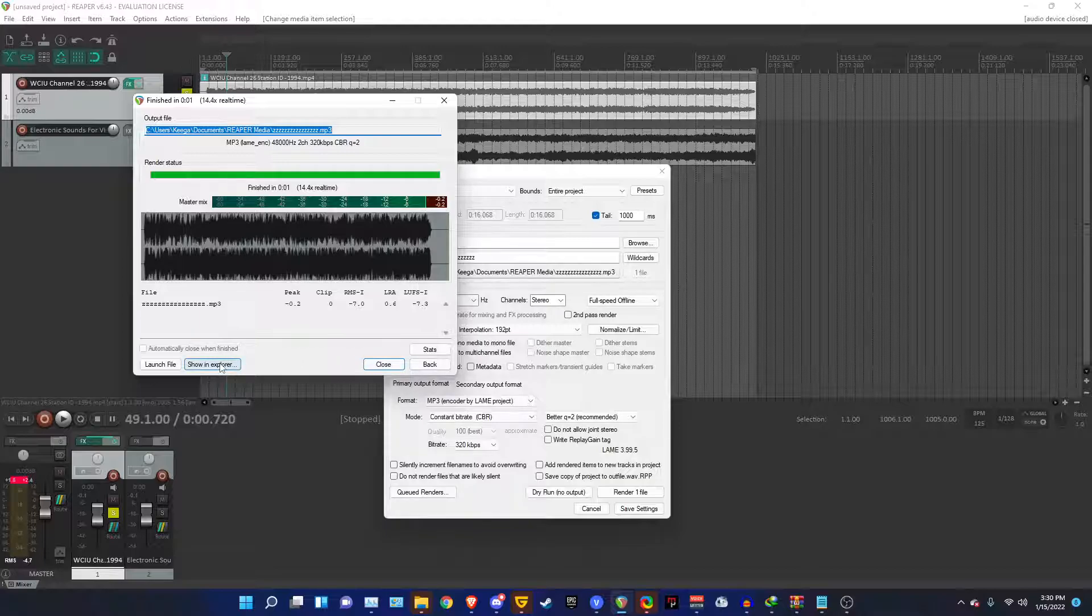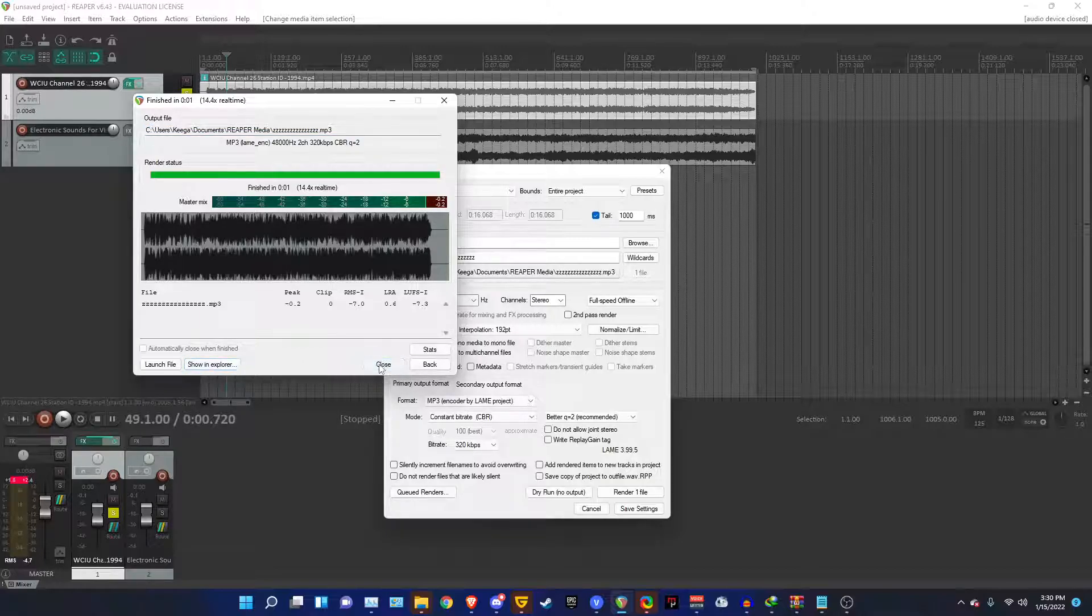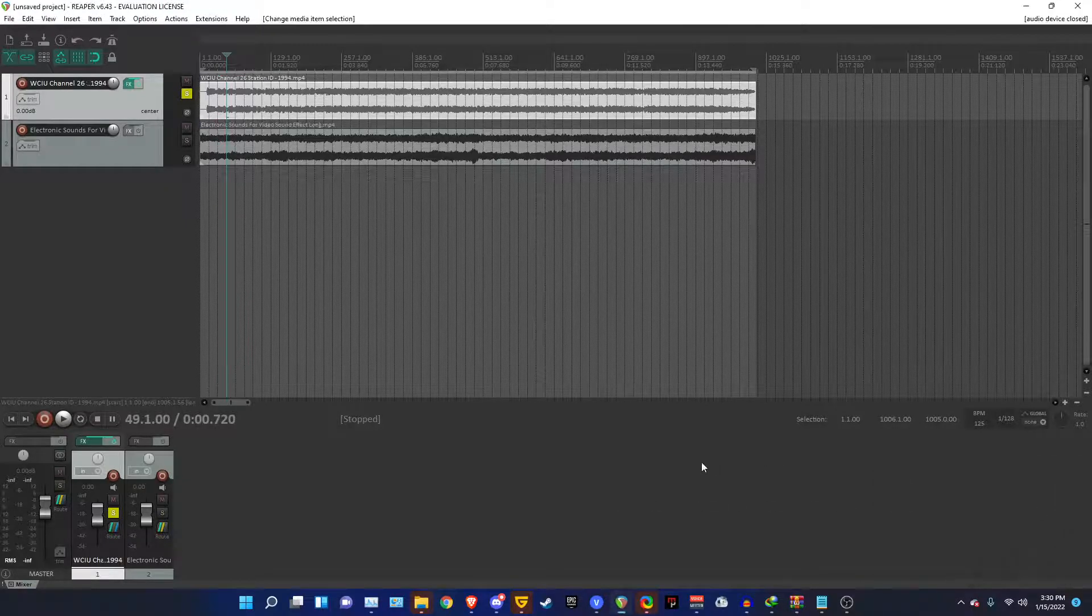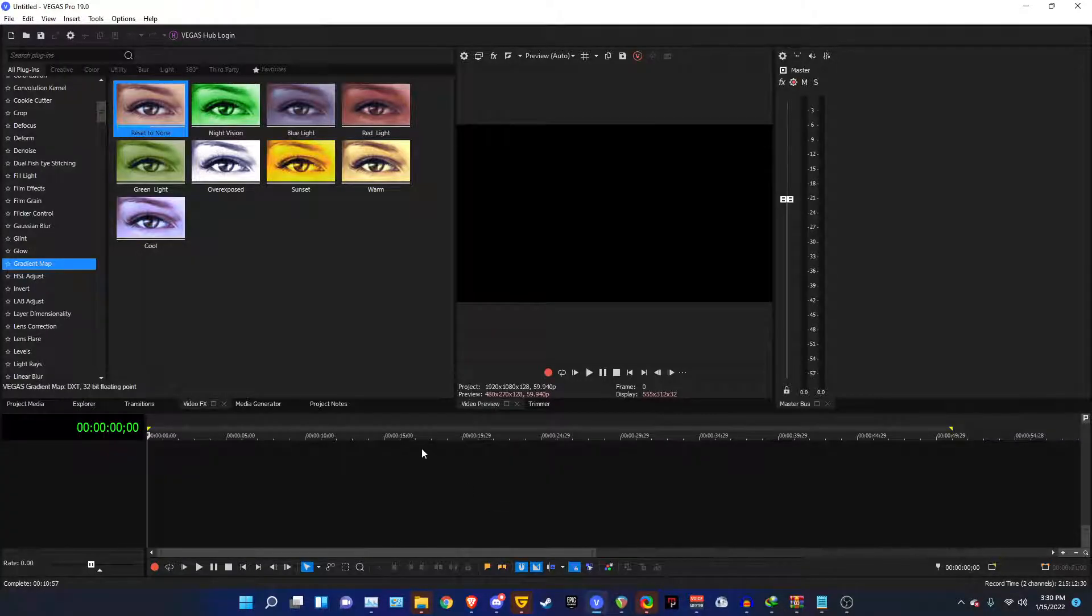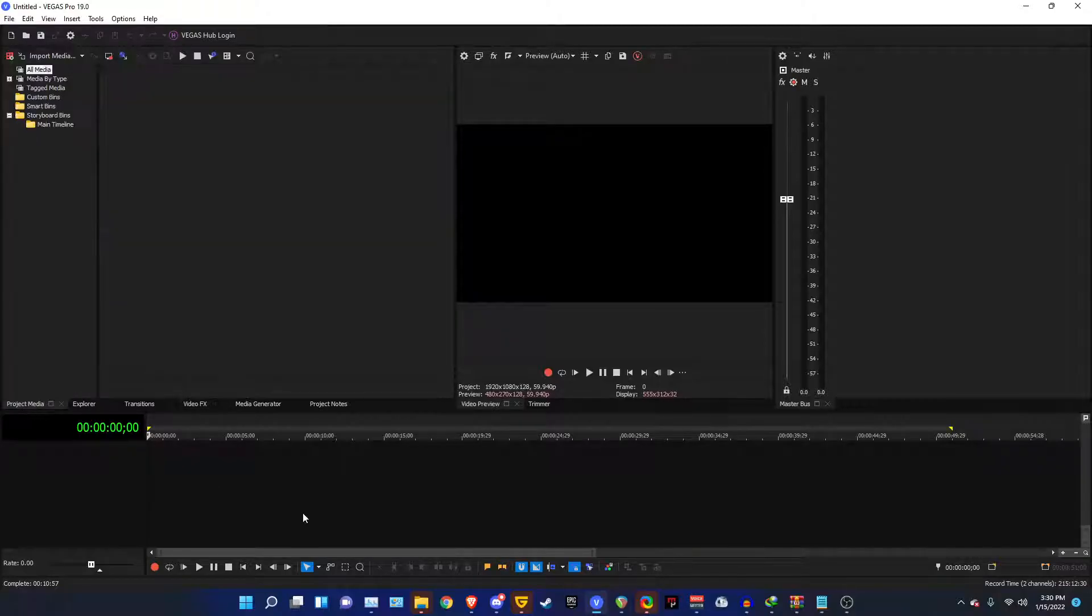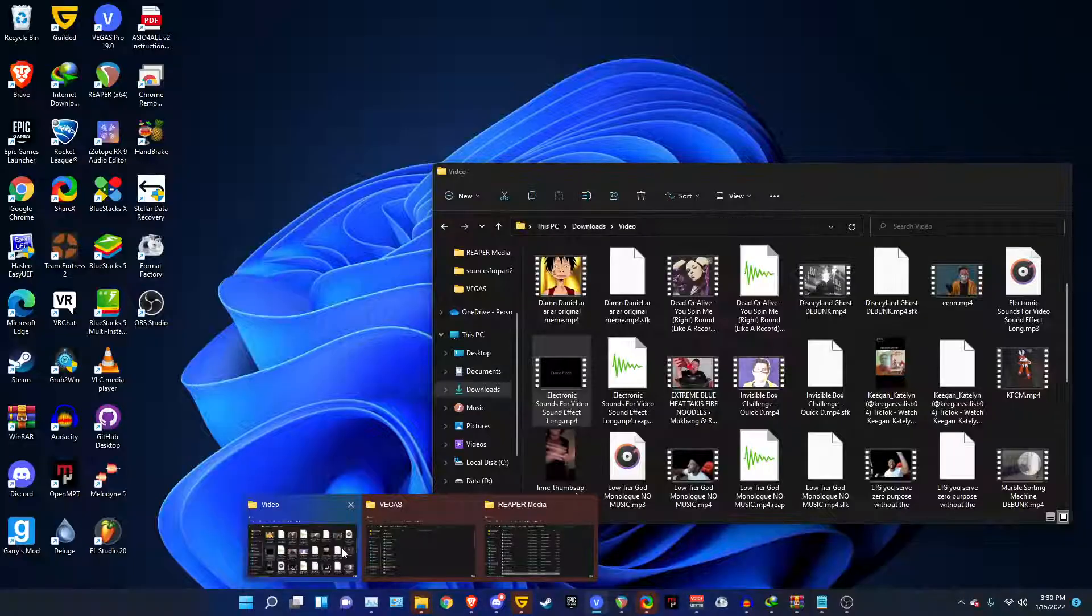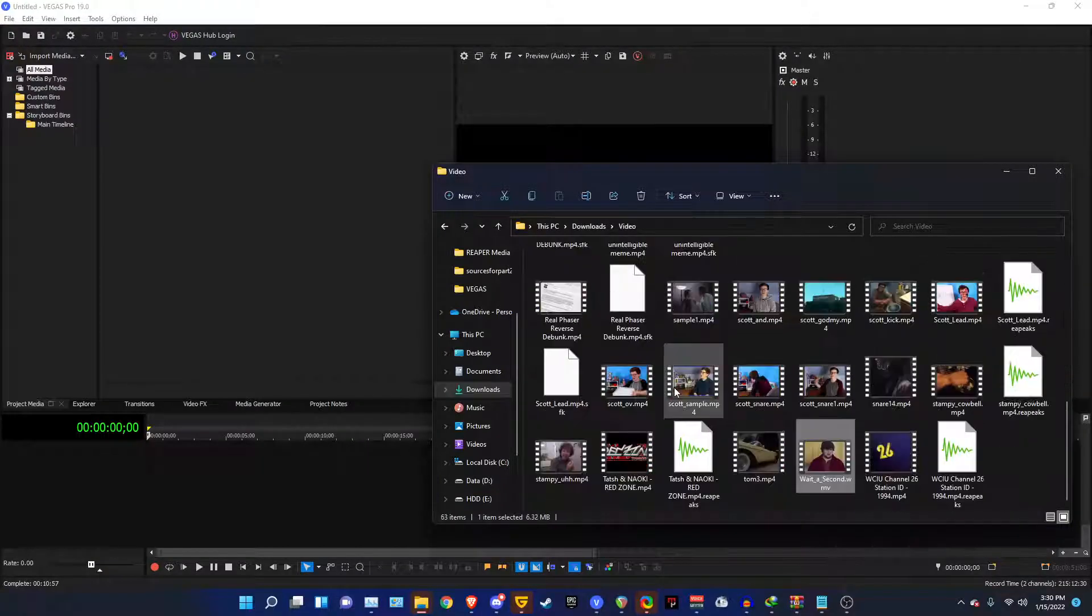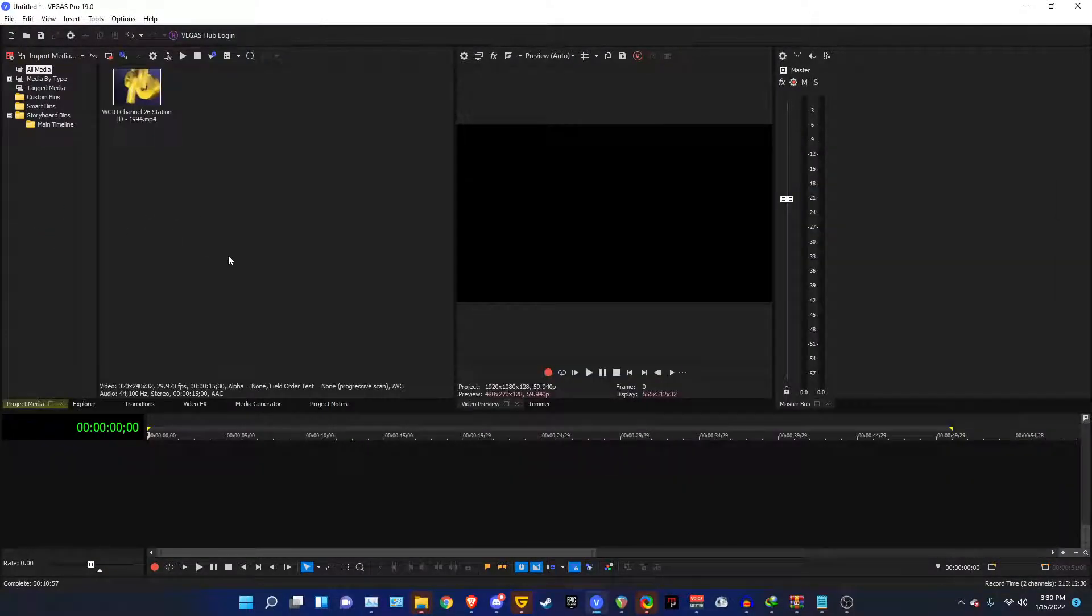All right, so once you got that finished, just click on Show in Explorer and then Close. Ignore that. And then you go into Vegas. Hang on. Then you import your video first. Which would be WCIU for my example.